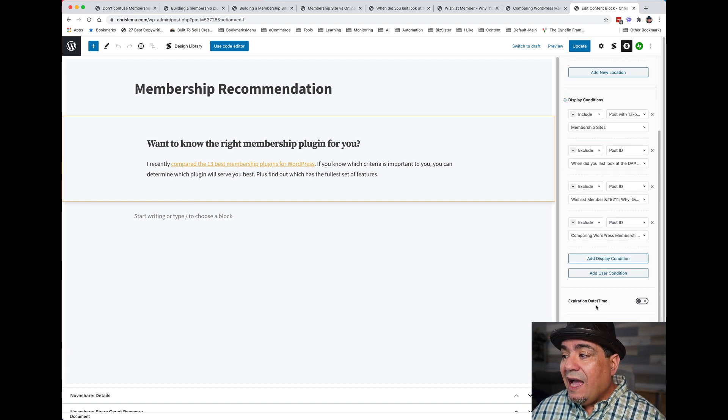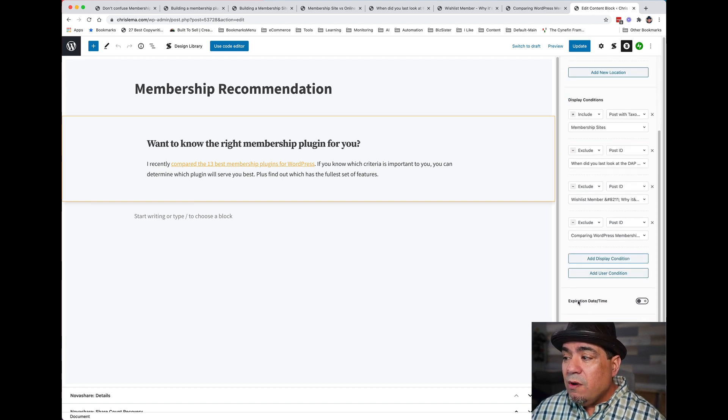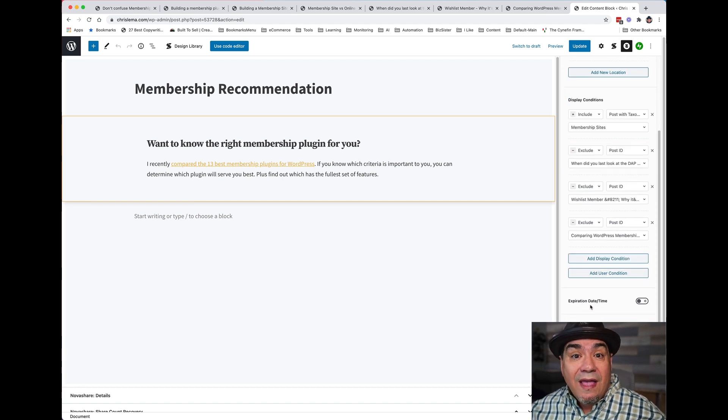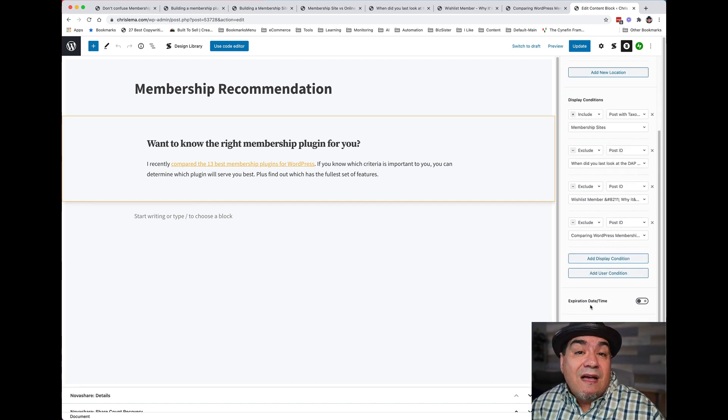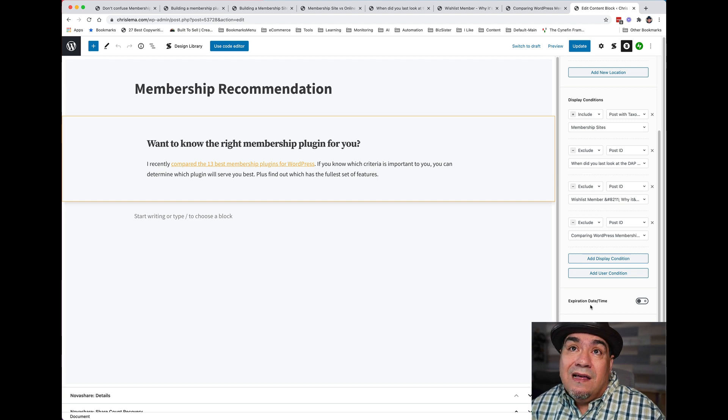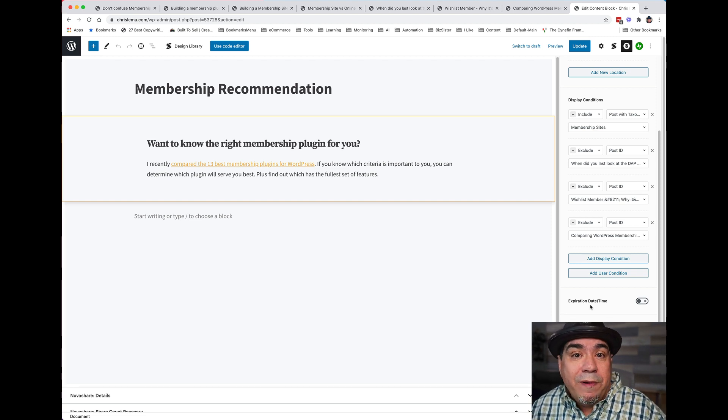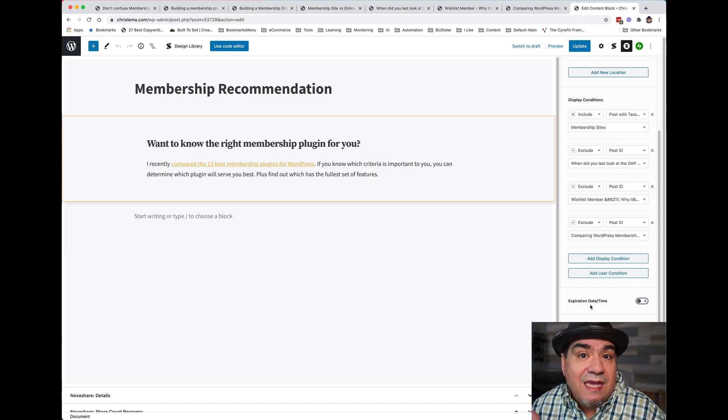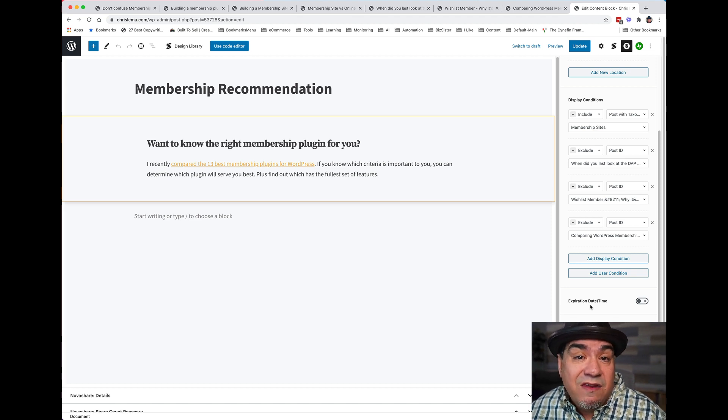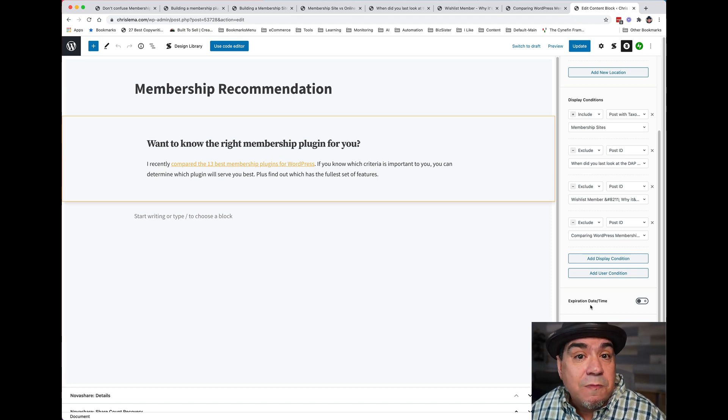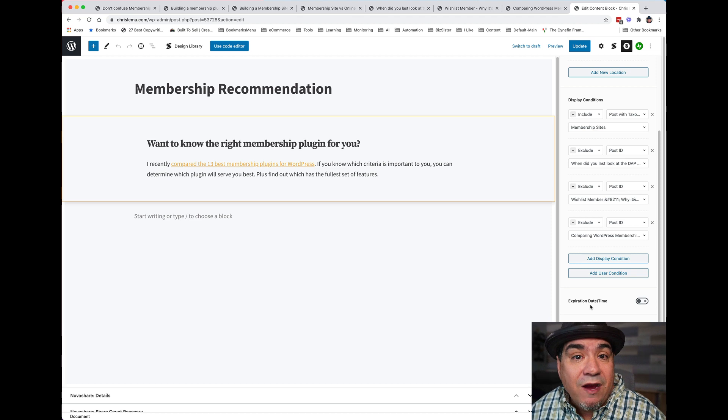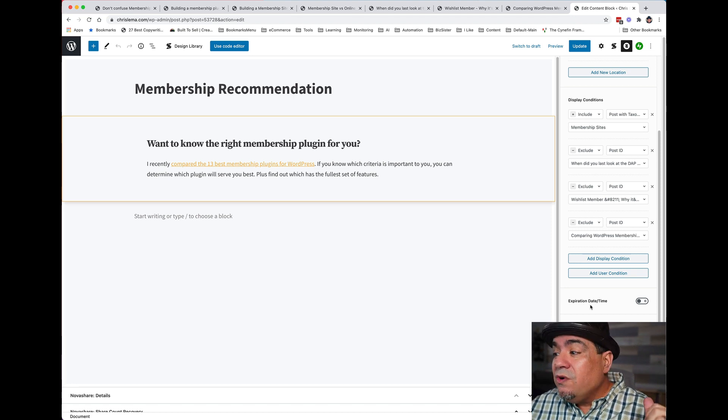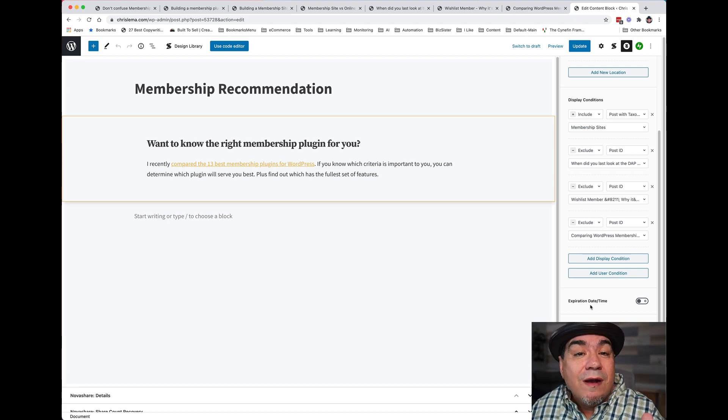Now, I can also put an expiration date and time. So if I was announcing that the applications to my conference, CalPress, were open, I could do that and then say at the end of February, make it disappear. Expire it because I don't want anyone else to even try and apply. So this is incredible.